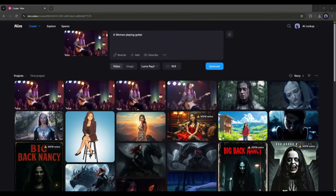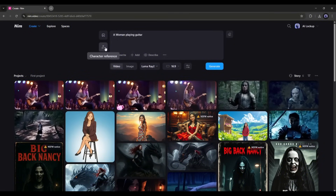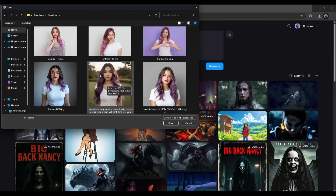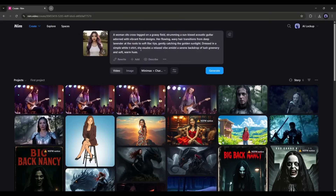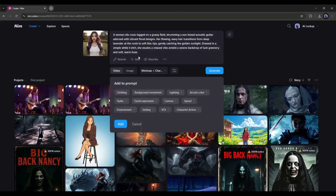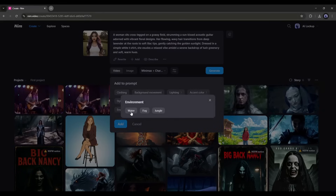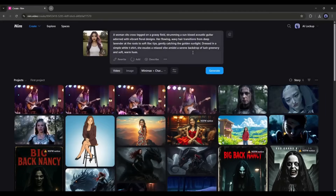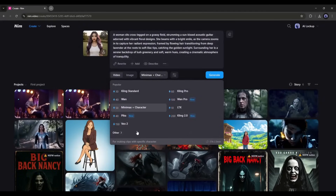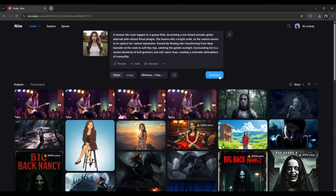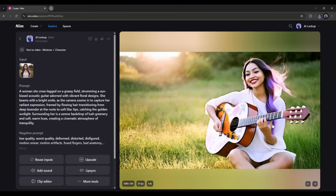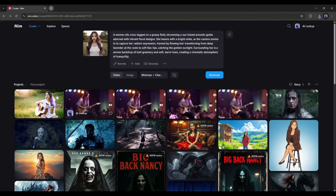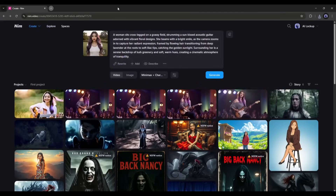Like consistent character images, you can generate consistent character videos also. To do that, we have to upload the character by clicking here. After uploading the character image, enter the prompt. If you are not an expert in prompt writing or are confused about what to write, then use the add feature — here you will find various templates. Just select the area you want to improve, and the prompt will be enhanced. In the model setting, you can see the Minimax plus character is selected. Click the generate button to generate the video. And here it is — the video is ready. This is just amazing. It perfectly creates a high quality video using our character. Now you can create amazing high quality consistent character videos using NimVideo and Minimax.